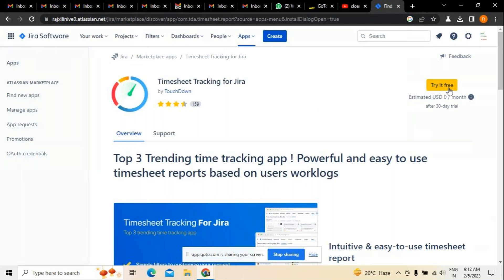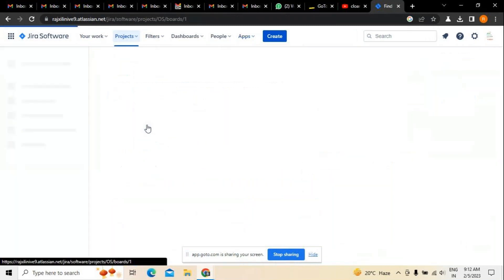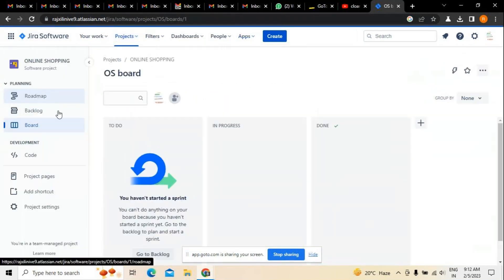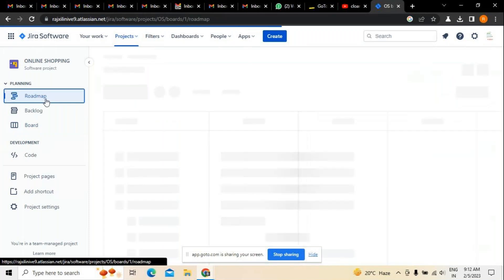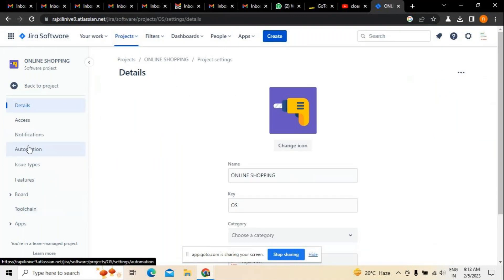There is an option to try it for free for the next 30 days. If people want the full version for further use, they have that option as well. Now I am taking an application in reference to the Jira part, showing how project settings can be done. Here you can see an example of an online shopping project.